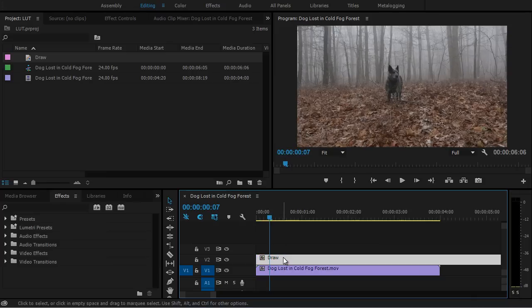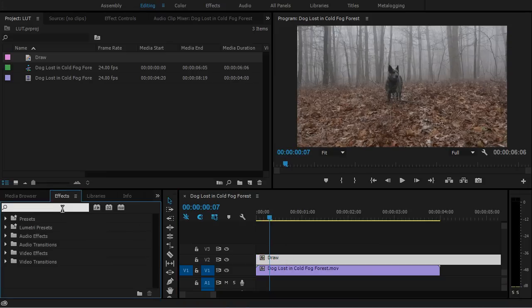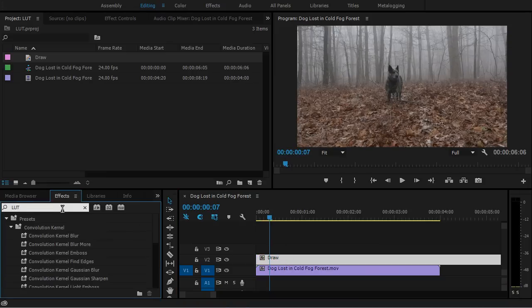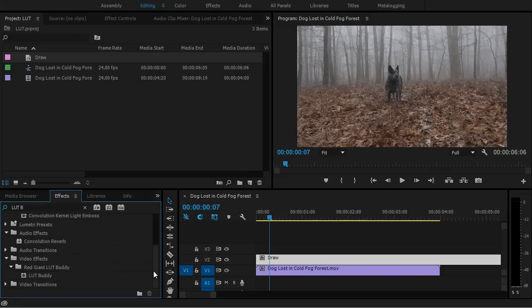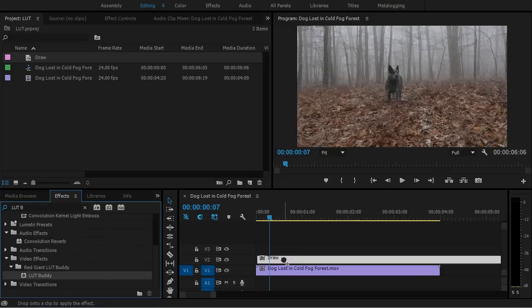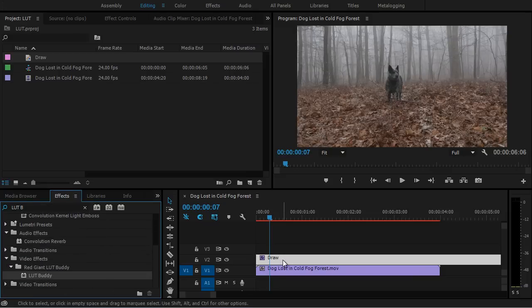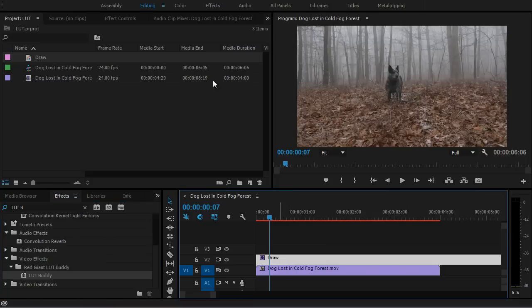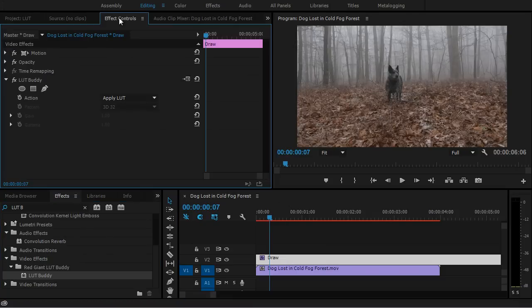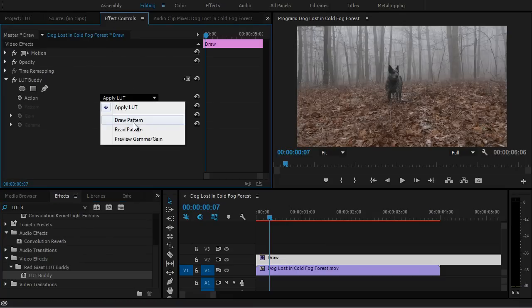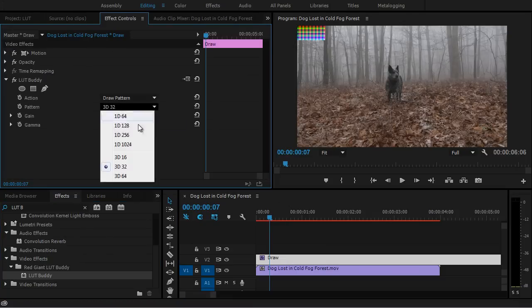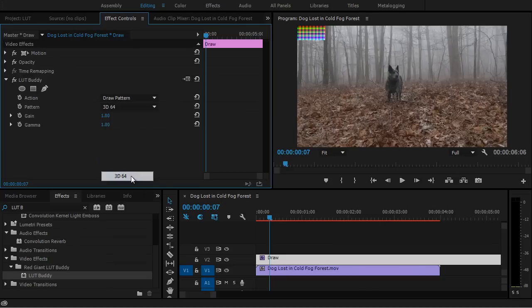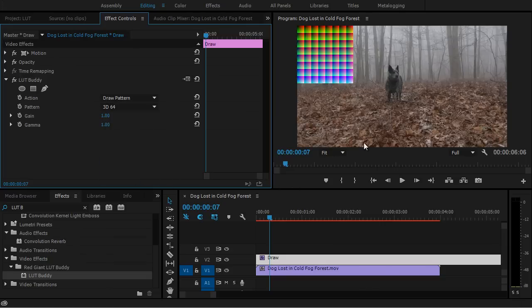This will work the same way it did in After Effects. Now I'm going to drag that adjustment layer above our footage. And with that selected, I'm going to go to Effects here. I'm going to apply Lookup Table Buddy. Under Red Giant Lookup Table Buddy, I'll just drag that over and apply it. Now I'm going to select my adjustment layer, go to Effect Controls, and I will select Draw Pattern and 3D64. Again, you're going to want to make sure you're viewing it on a full resolution.